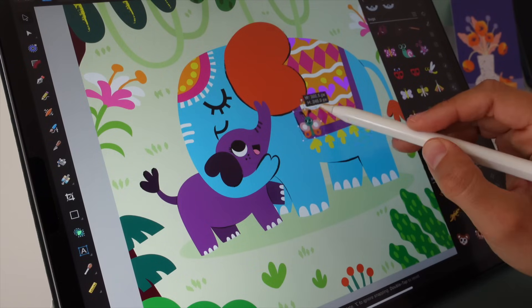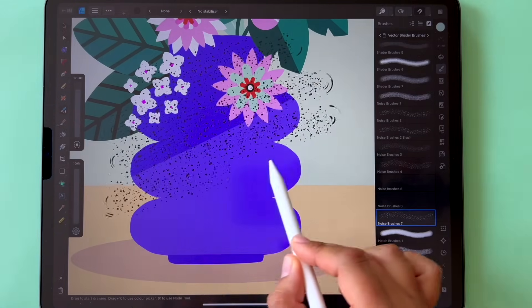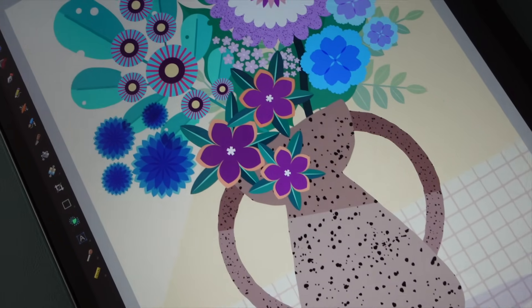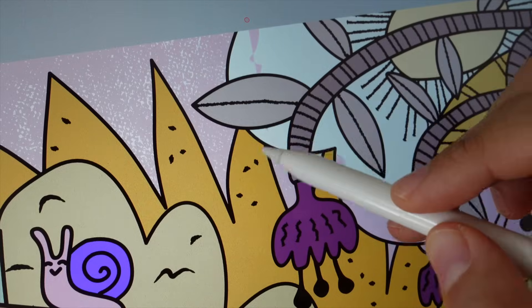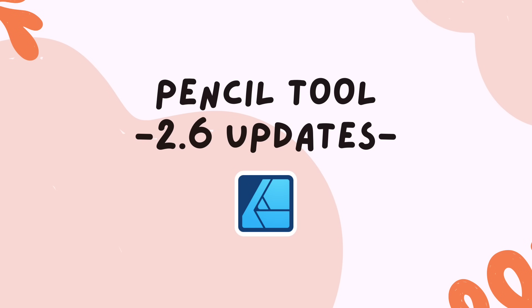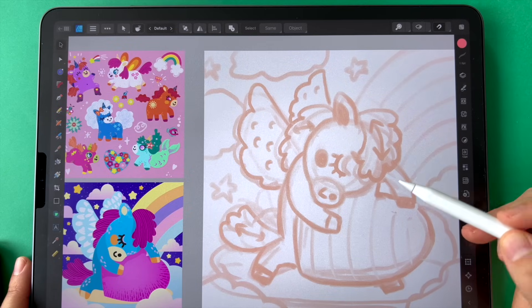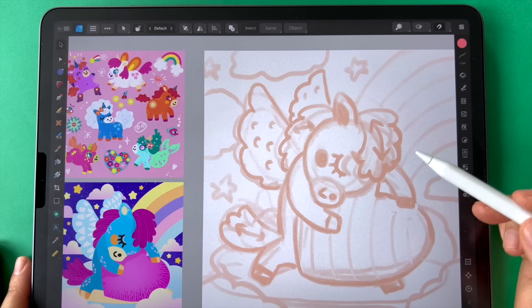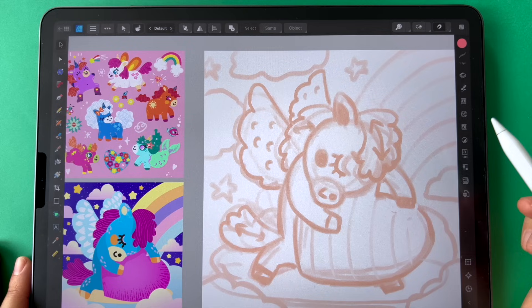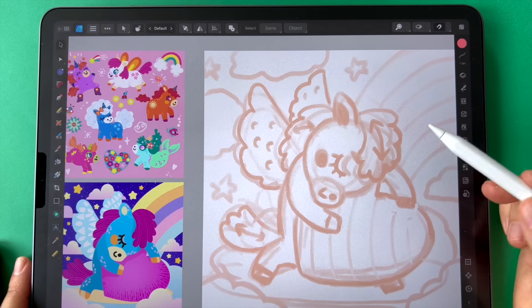I predominantly illustrate for children's publishing and for my illustration work I always use Affinity Designer on the iPad and I always use the pencil tool. So I will be skipping the rest of the updates. This video will focus only on the pencil tool because this is the most important tool for my work, and the changes that were part of the most recent 2.6.0 update will really make your work easier. I'd like to highlight what exactly changed in this video.